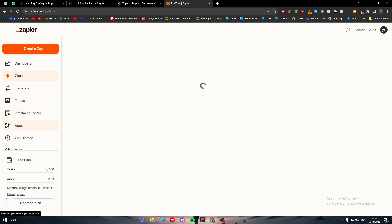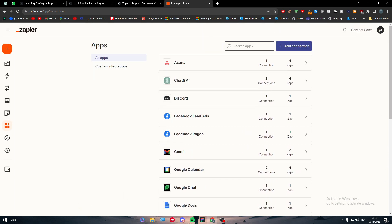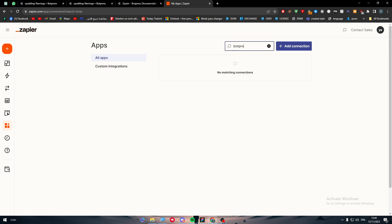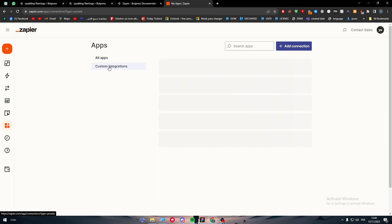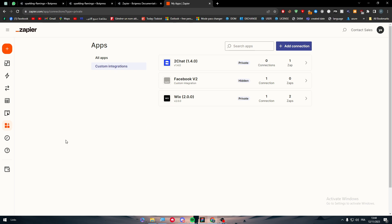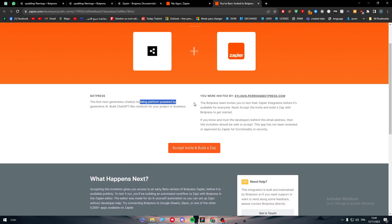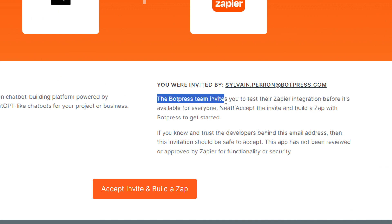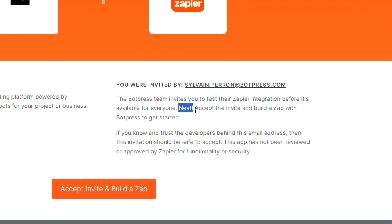If I try to search for it in the app section, it should be found there normally. You can try to search for BotPress, or search for chatbot — there are so many names it can go by. You can also find it in custom integrations. In general, you should request access to the app. You were invited by the BotPress team to test their Zapier integration before it's available for everyone.